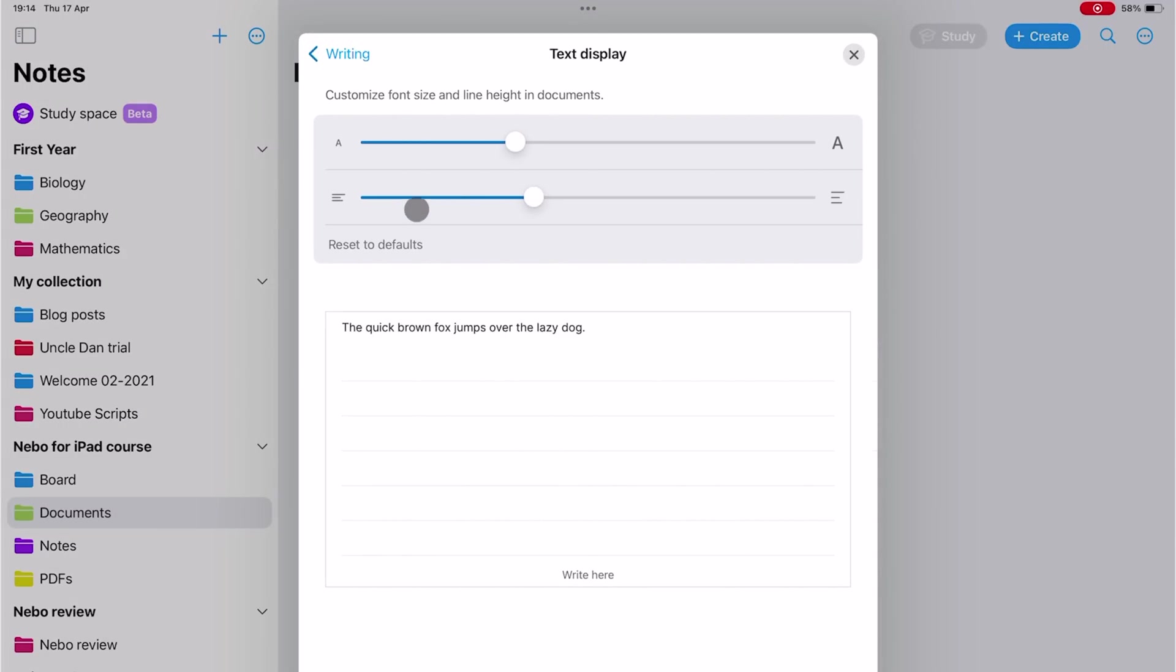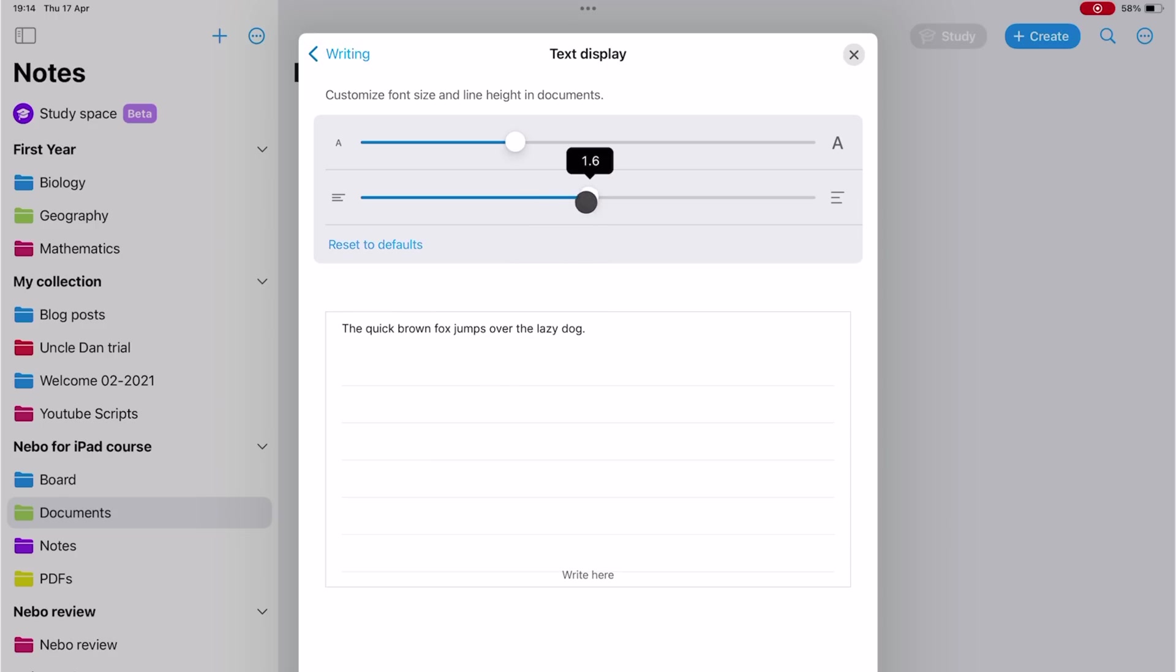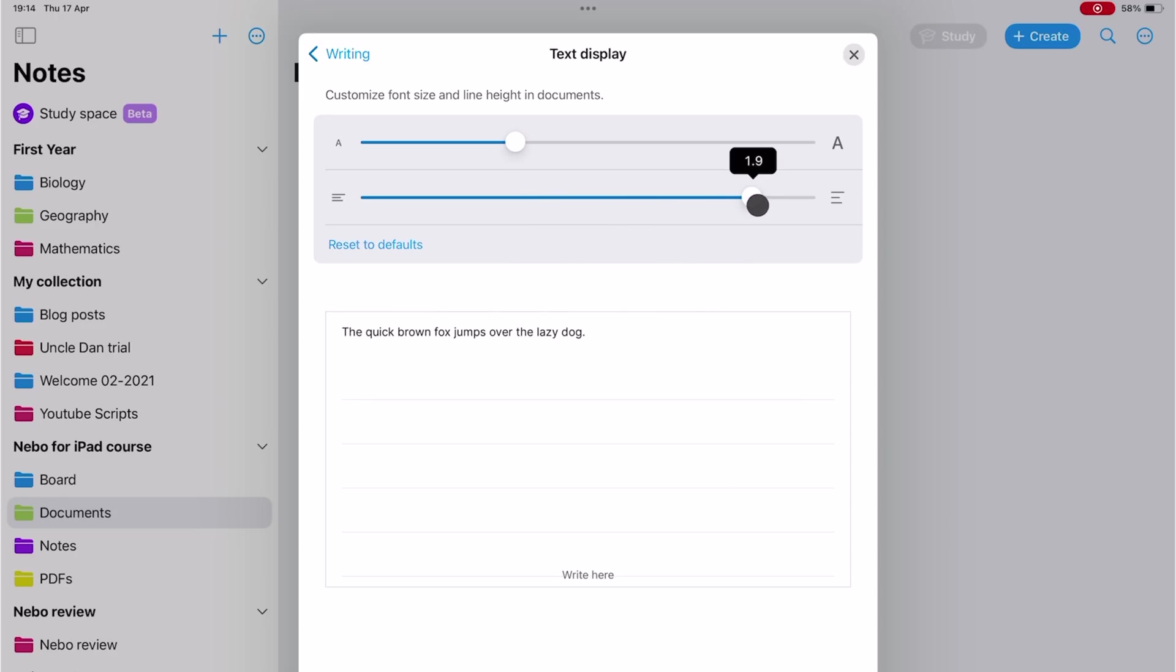This is our line spacing preview, where we'll be seeing the changes we are making in real time. The bottom scale is for line spacing, which I want very wide.